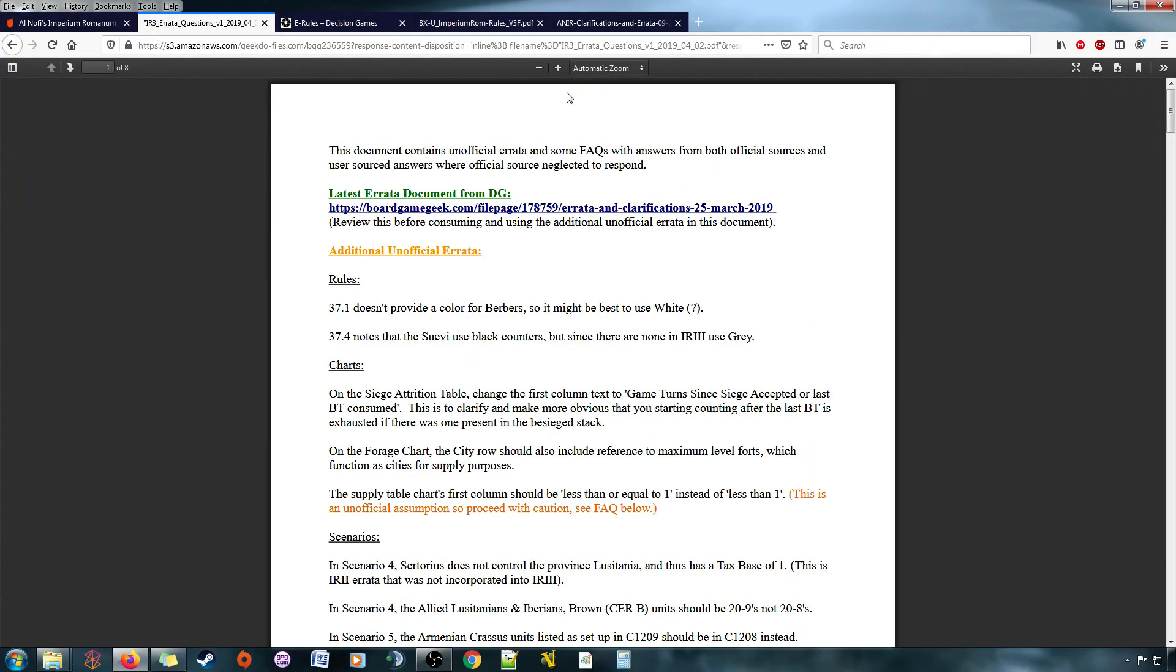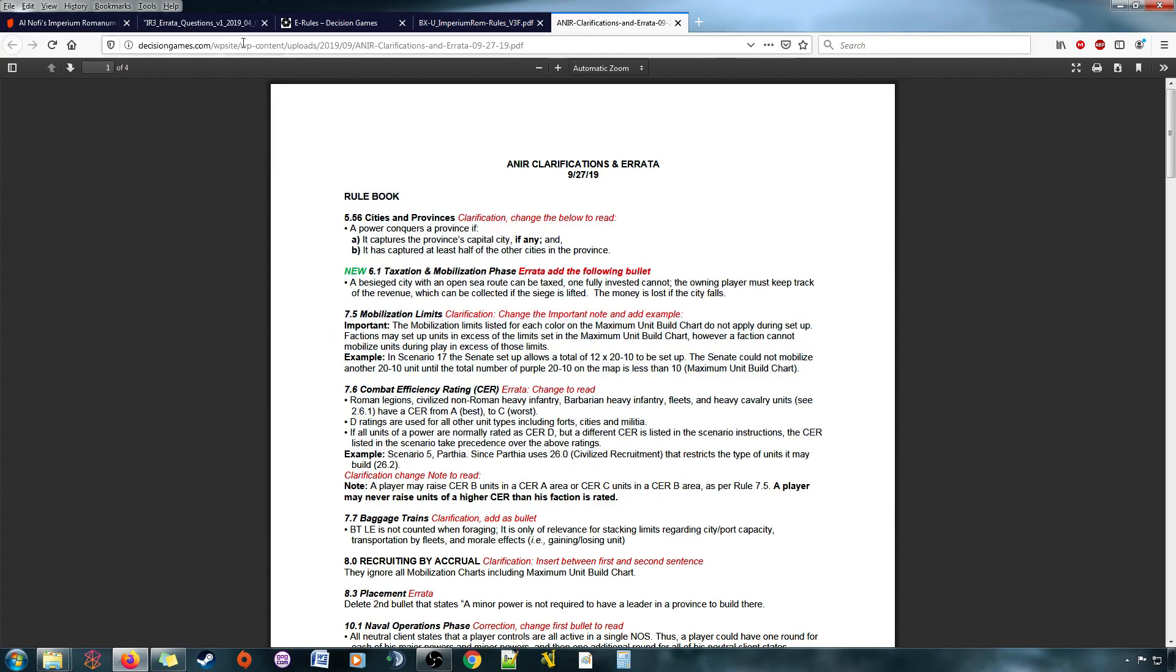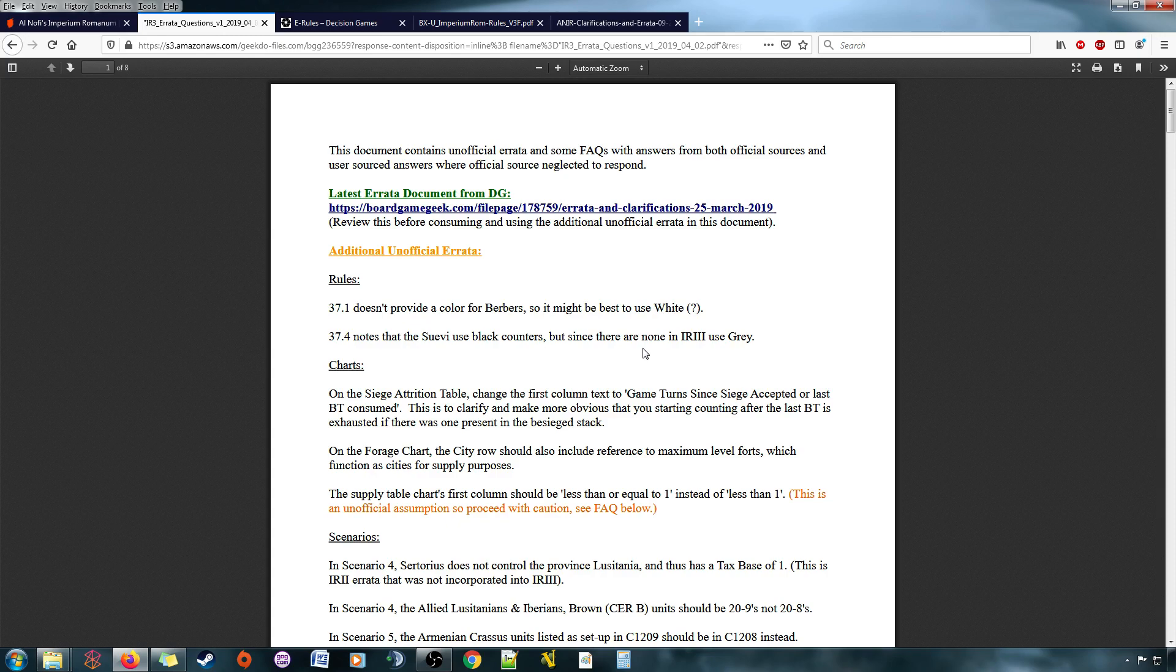But the one good thing, I'm pretty sure has happened now, is that with the information in here, I think the problem I had with sieges is fixed. So I had a major issue back then with how sieges were performed, with supply.